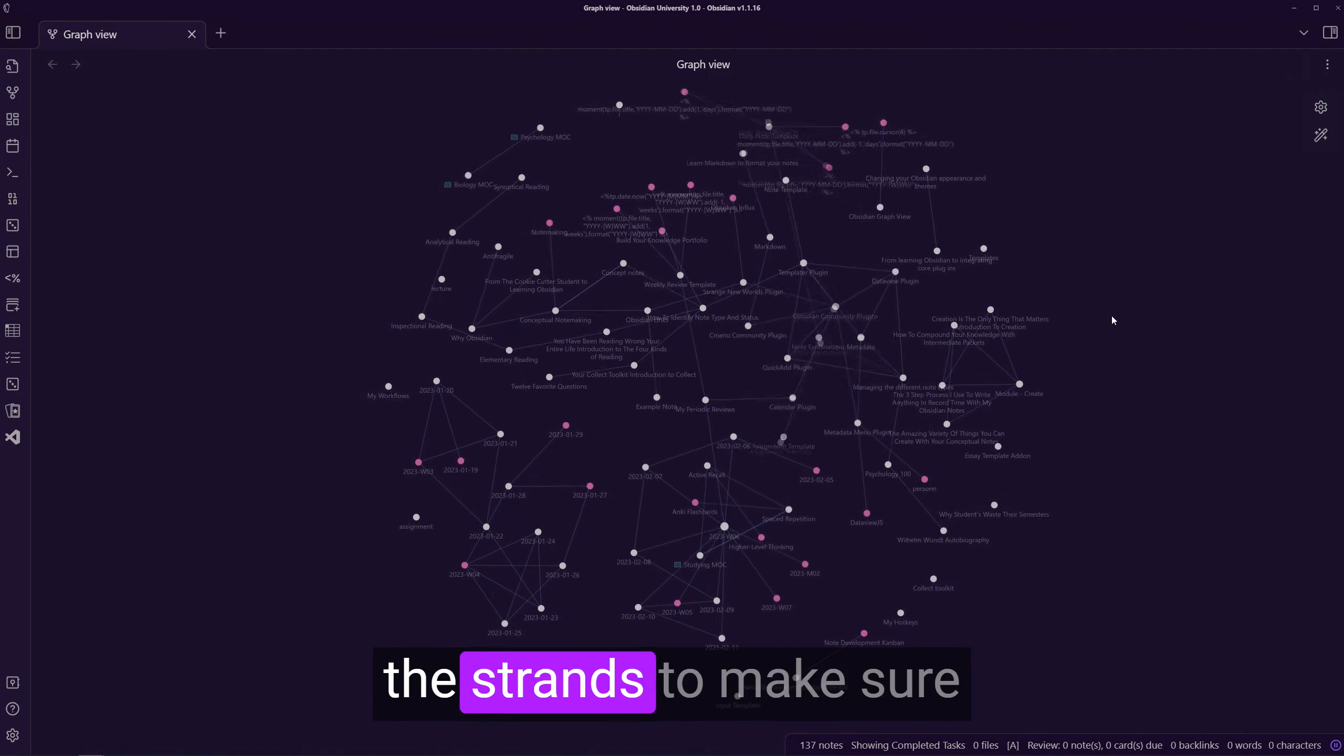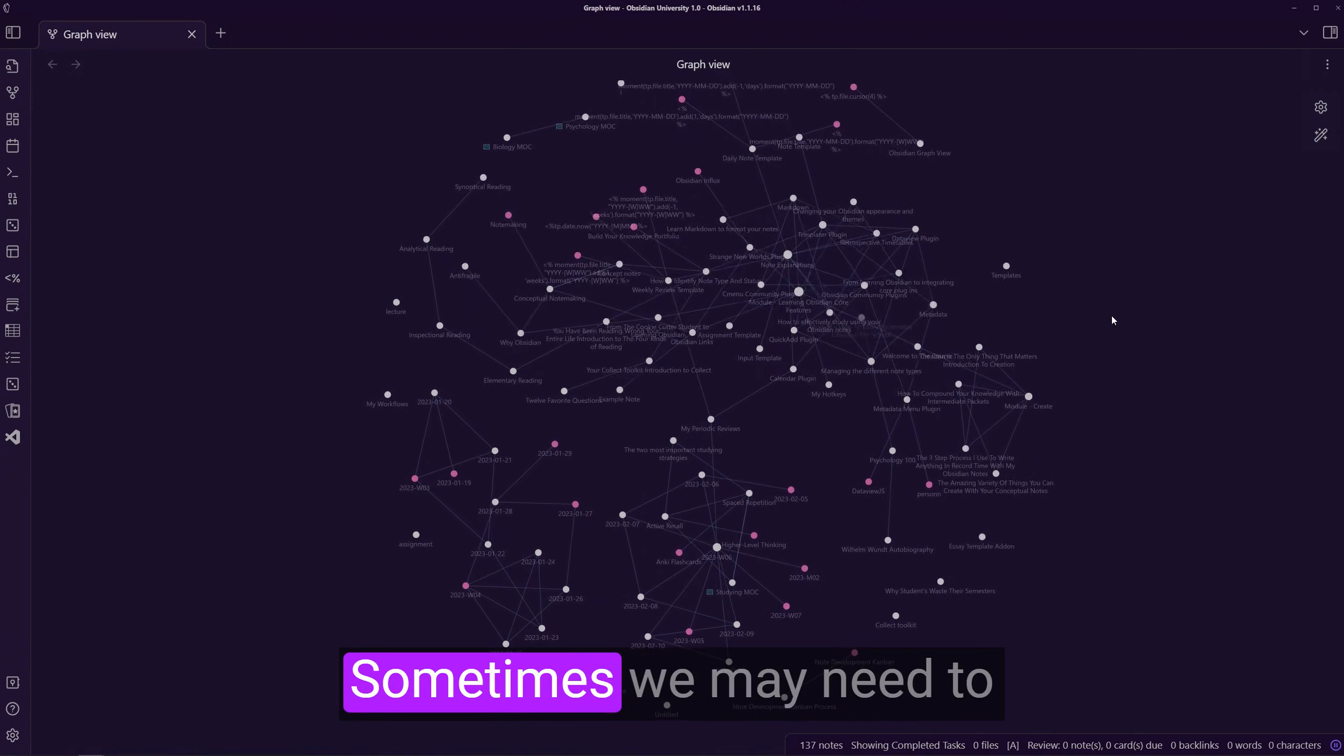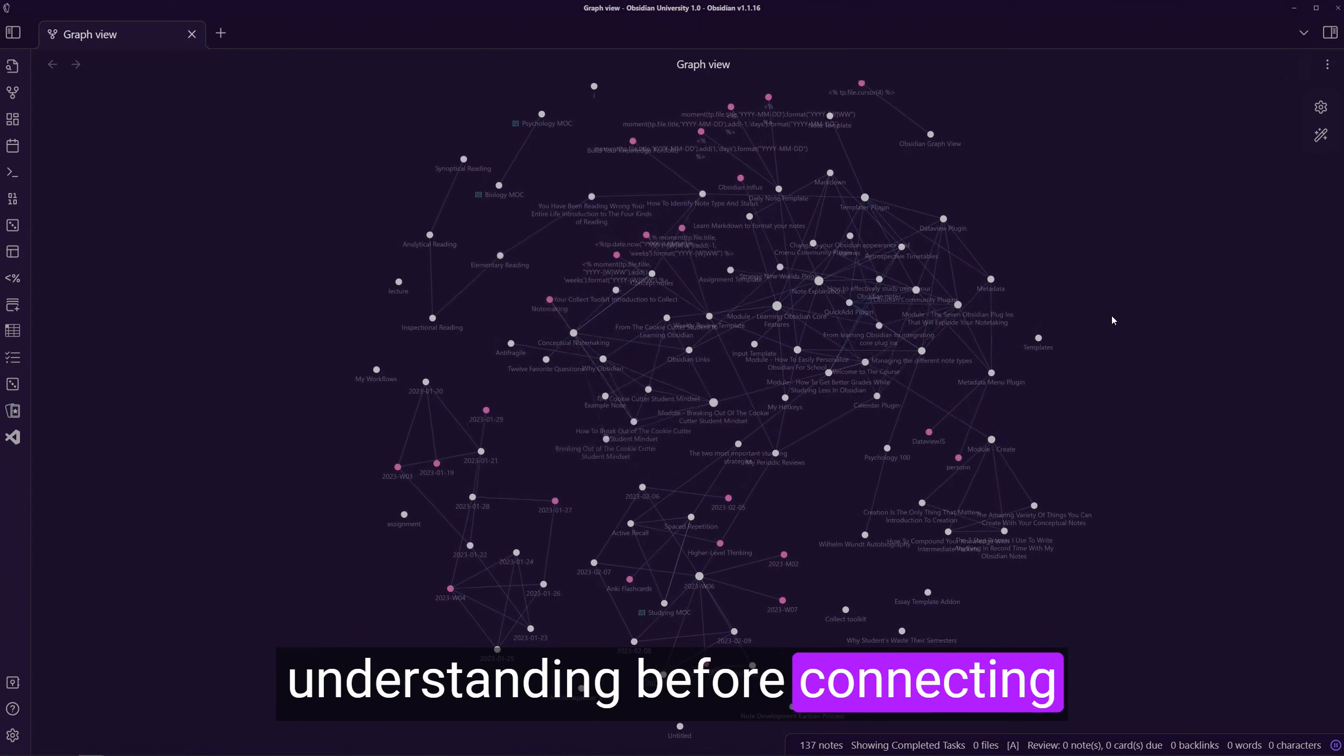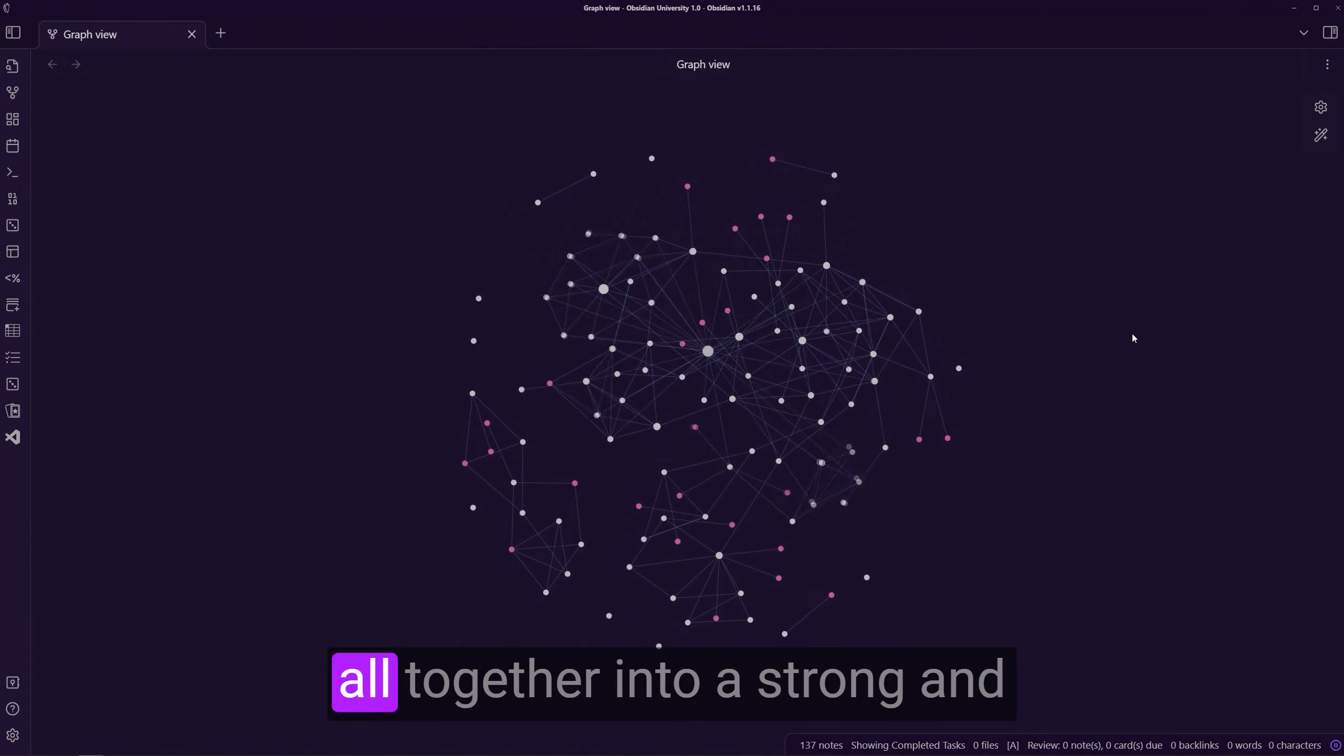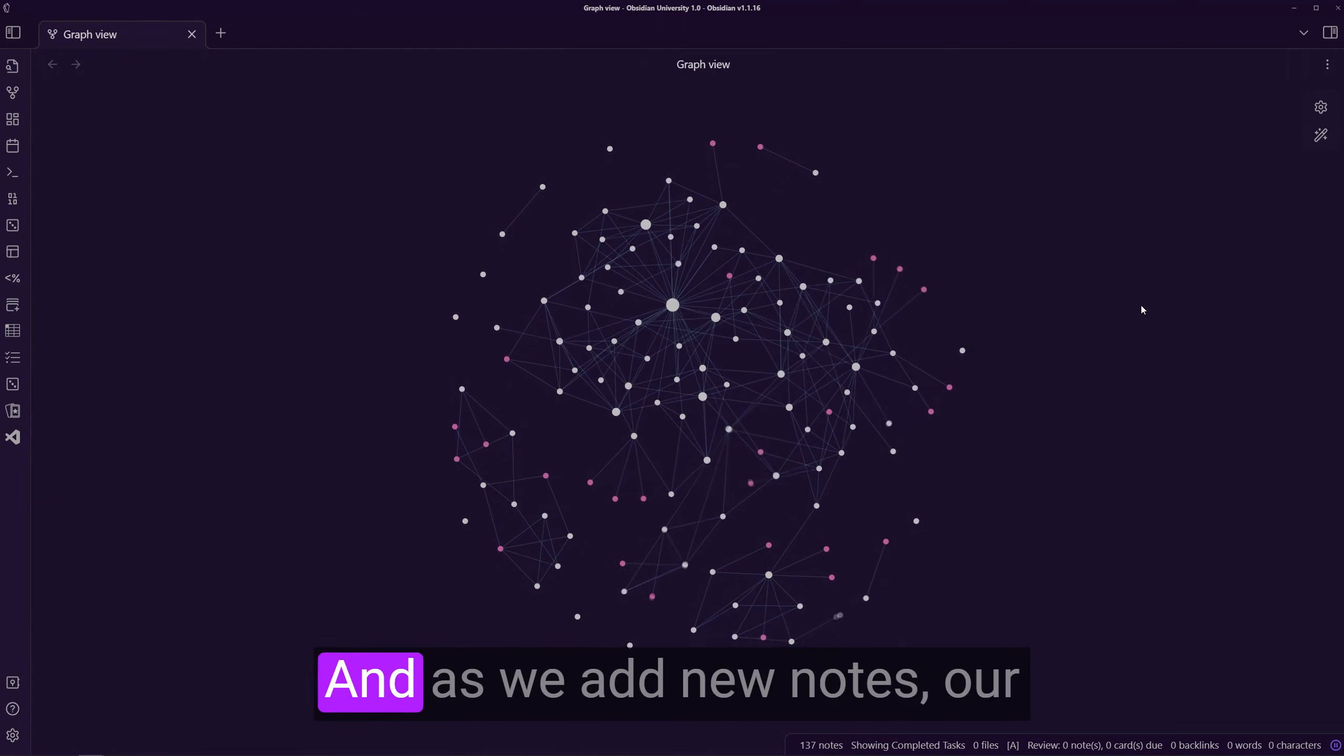we may need to rearrange the strands to make sure they fit together to make a well-rounded web. Sometimes we may need to develop certain areas of our understanding before connecting them together, but eventually we will be able to weave them all together into a strong and cohesive web of knowledge.